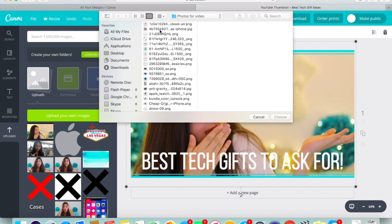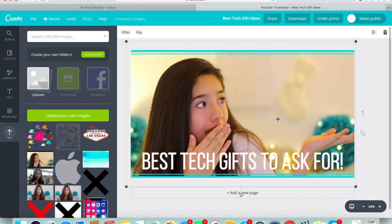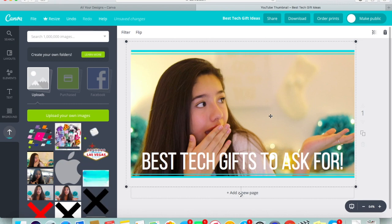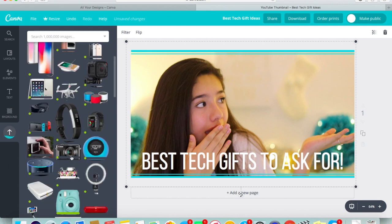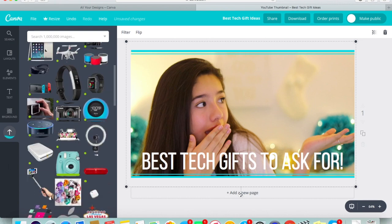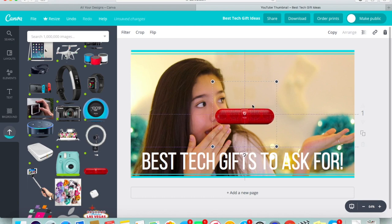Then I started importing all the pictures that I wanted to use for my video. This doesn't take very long — it just imports all the pictures, and then once they import you can just put them on the screen where you want them.